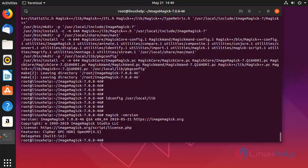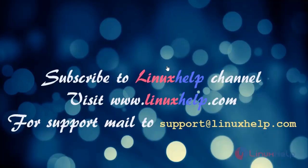That's all for today's video. Thanks for watching. Please subscribe to LinuxHelp channel. For more tutorials, please visit www.linuxhelp.com. For support, mail us to support@linuxhelp.com.